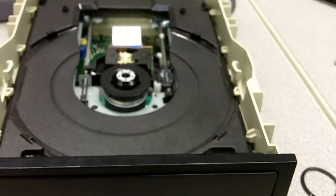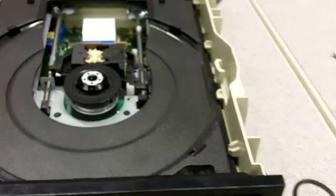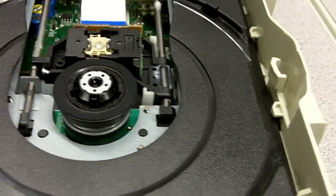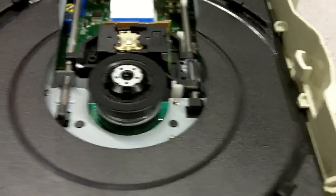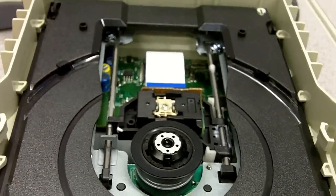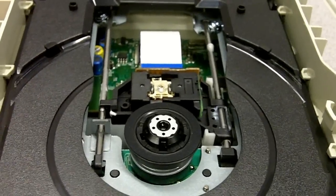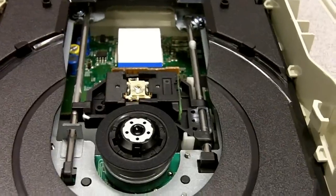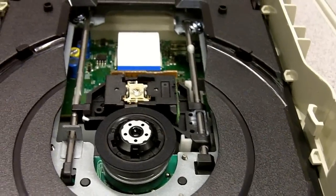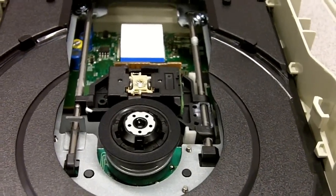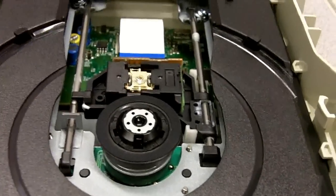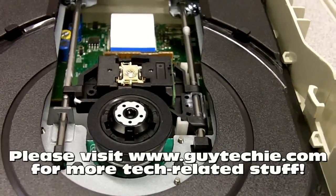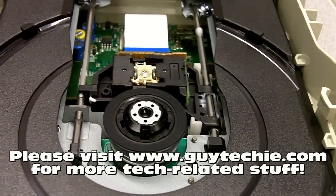And that's it, you're pretty much done. If your drive can still read discs, it should still read discs. The only reason why we throw these things out usually is because of the stupid tray not coming out, and we just solved that by a cheap rubber band. Enjoy.